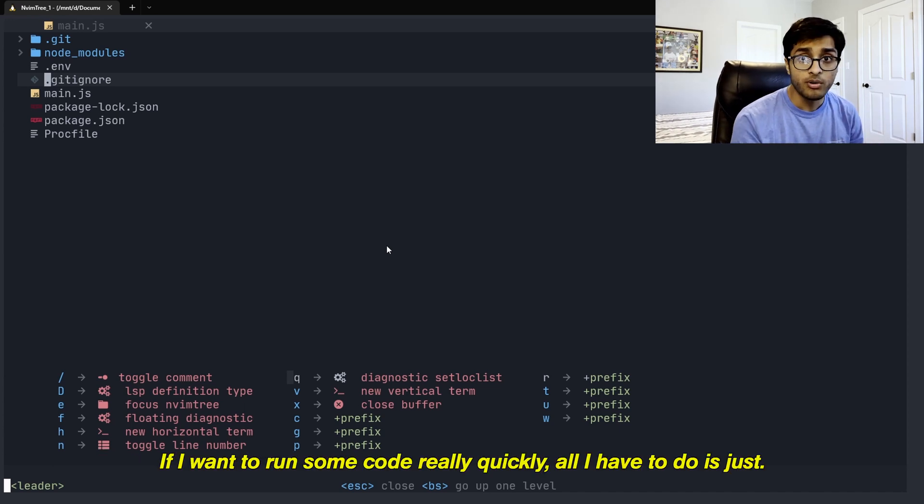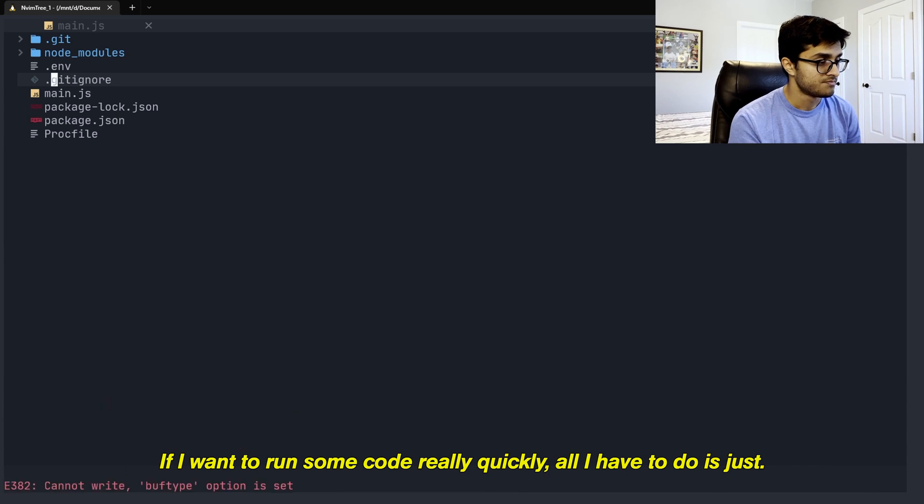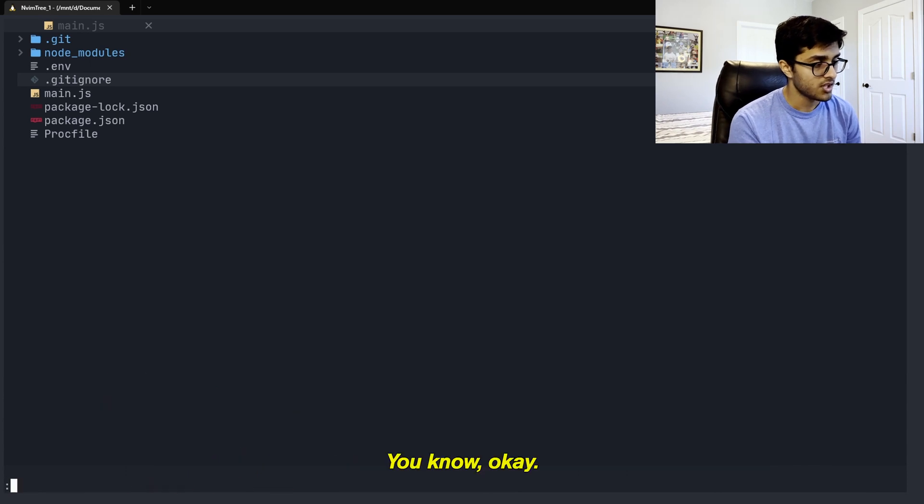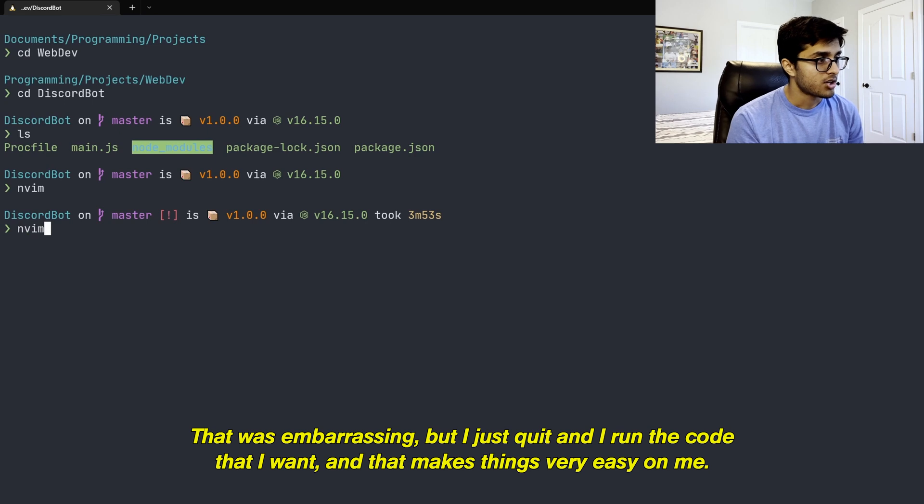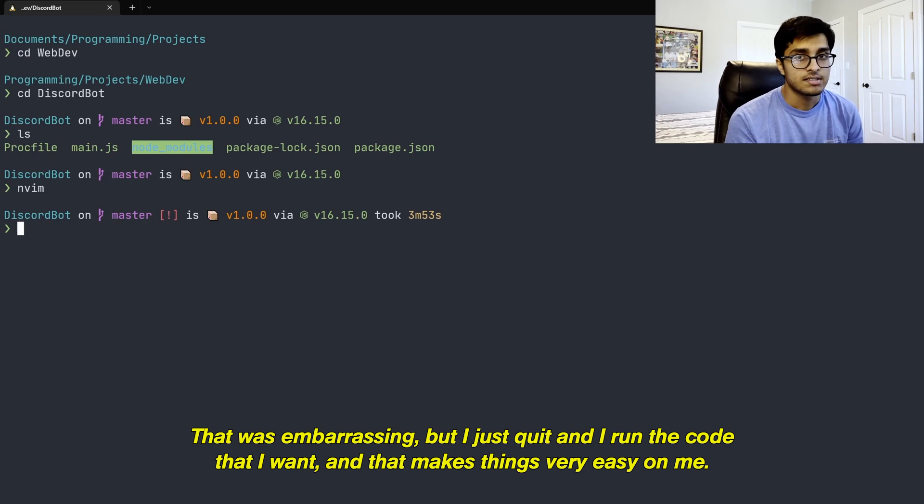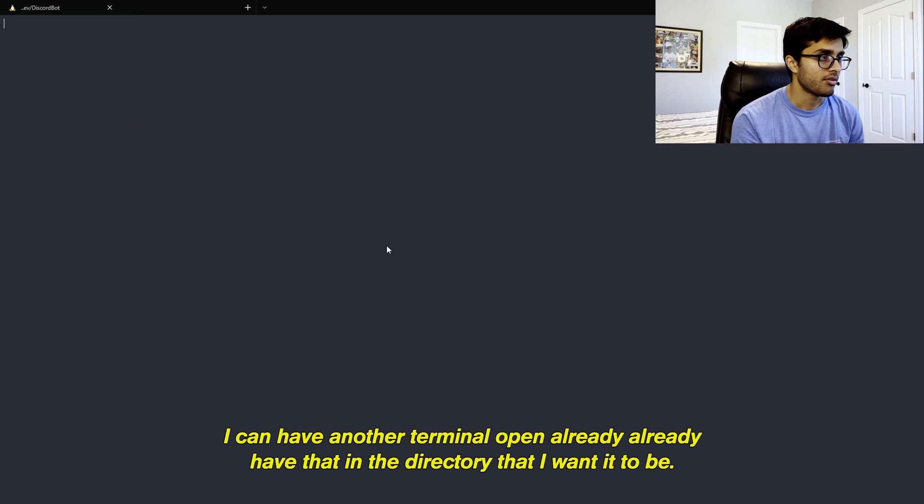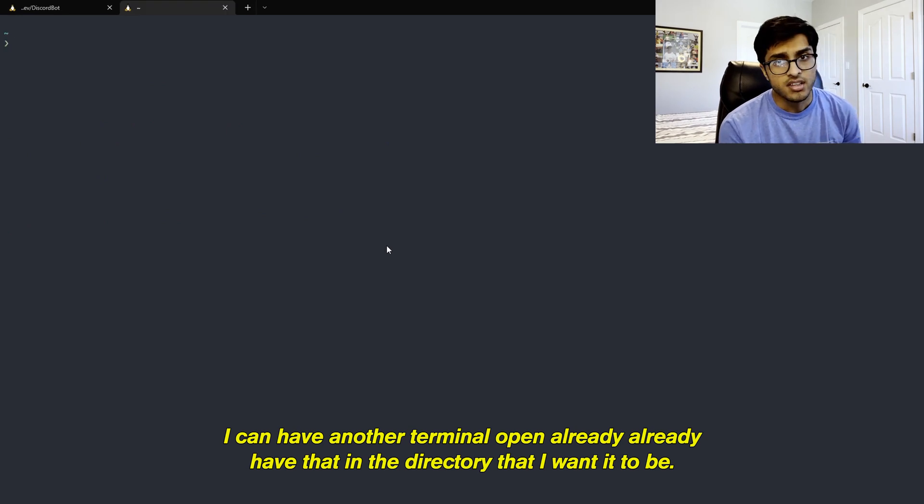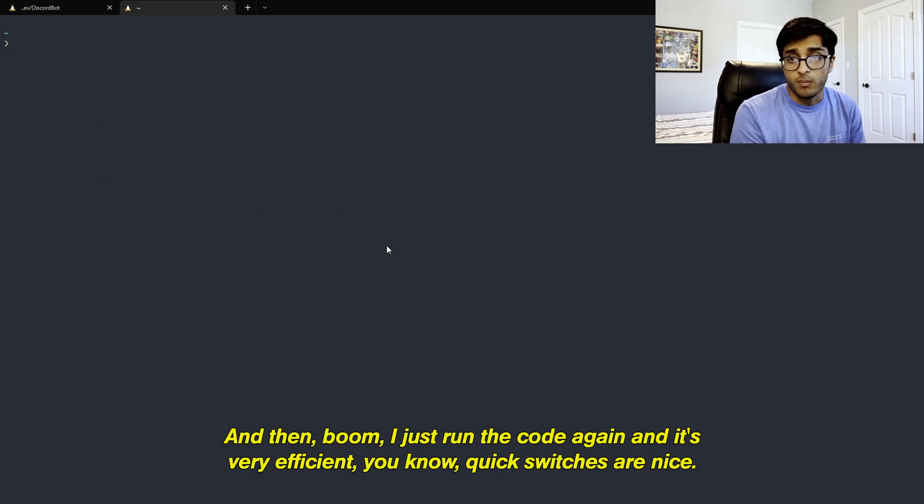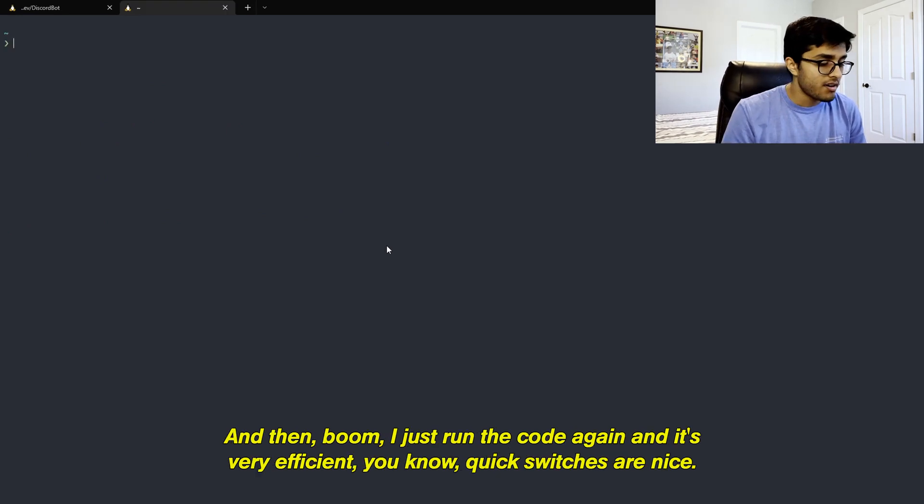If I want to run some code really quickly, all I have to do is just, okay, that was embarrassing, but I just quit and I run the code that I want. And that makes things very easy on me. I can have another terminal up already in the directory that I want it to be. And then boom, I just run the code again. And it's very efficient.